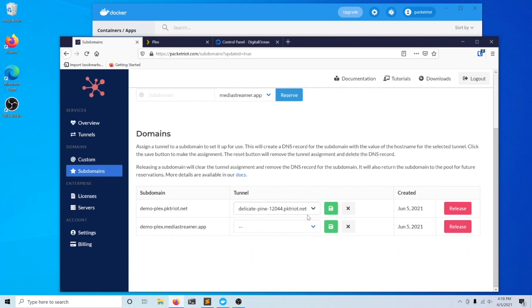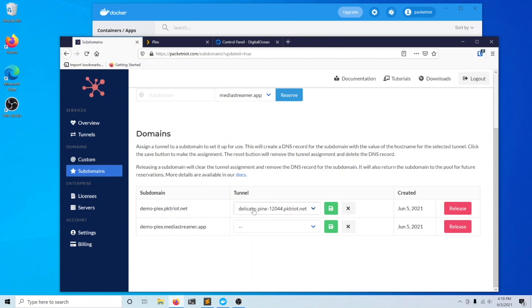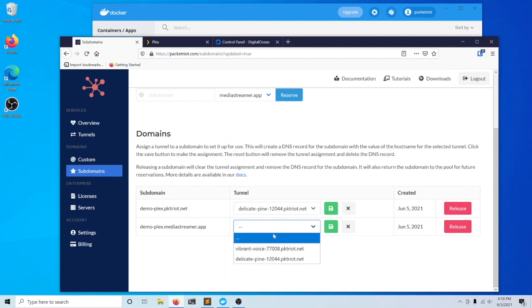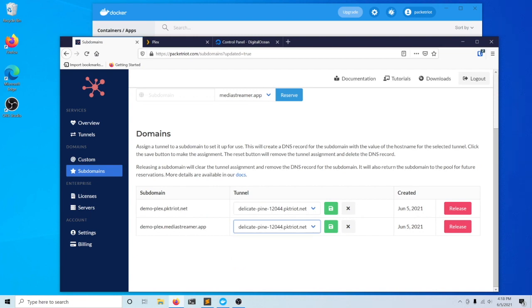What this does in the background is create the correct DNS records so this domain will resolve to this domain. A certain kind of record called a CNAME record is what we create to create this alias. We'll do the same with the MediaStreamer.app domain.